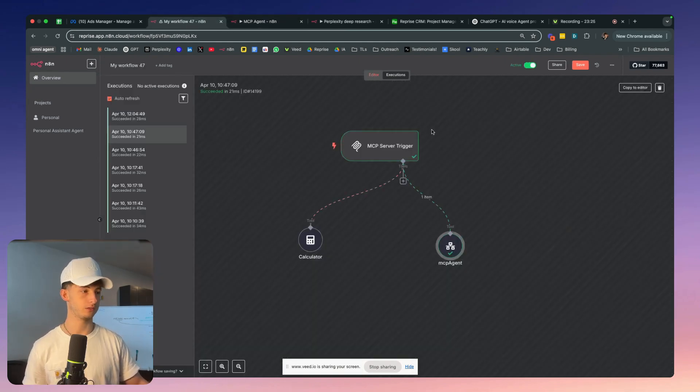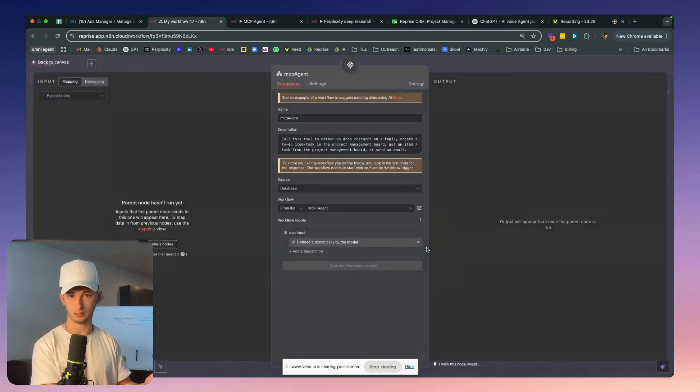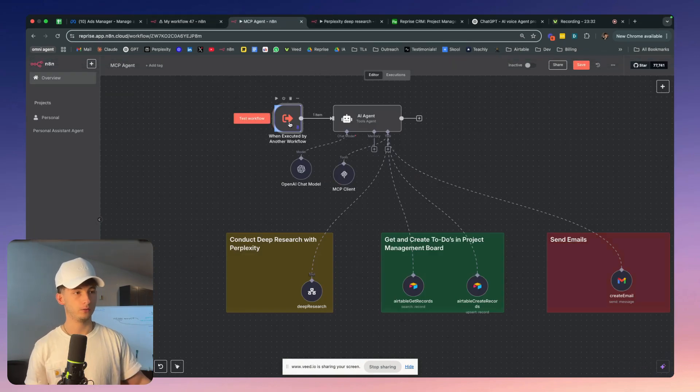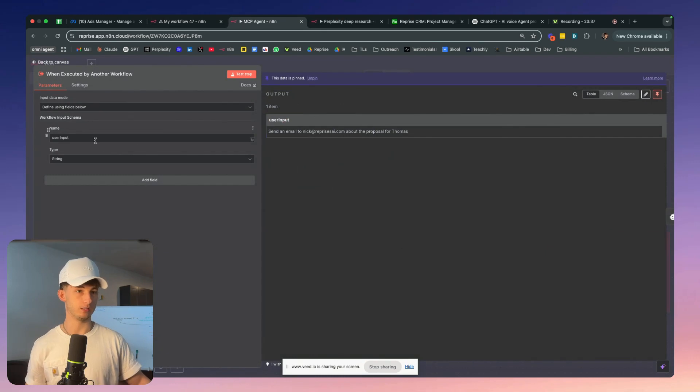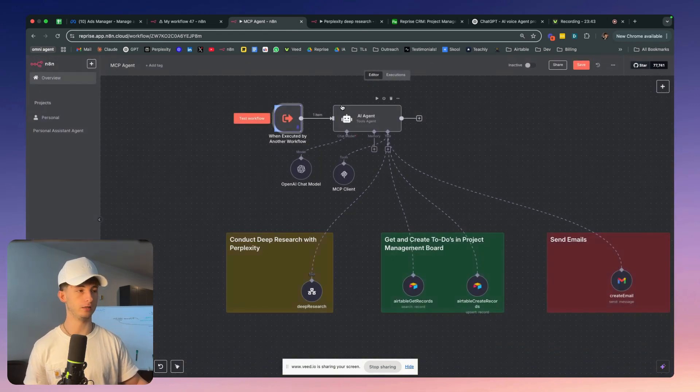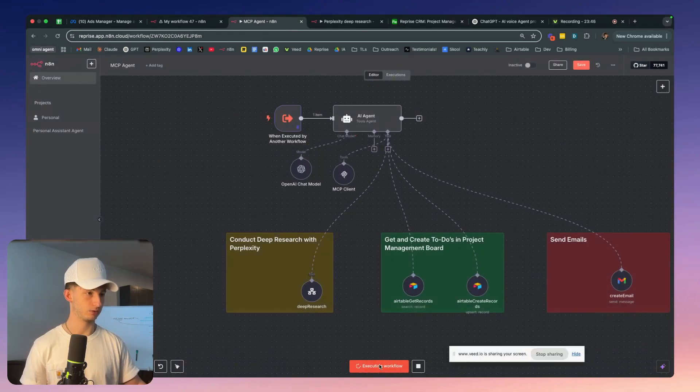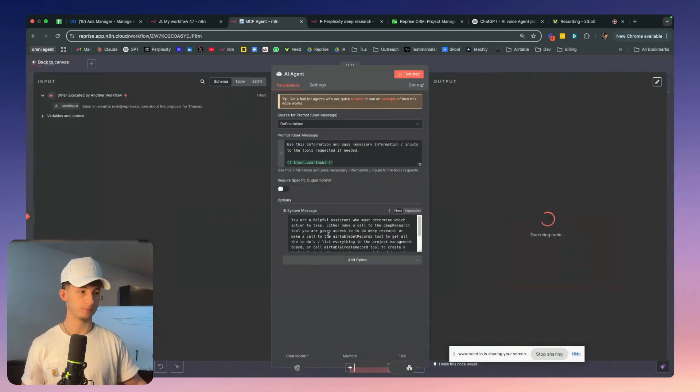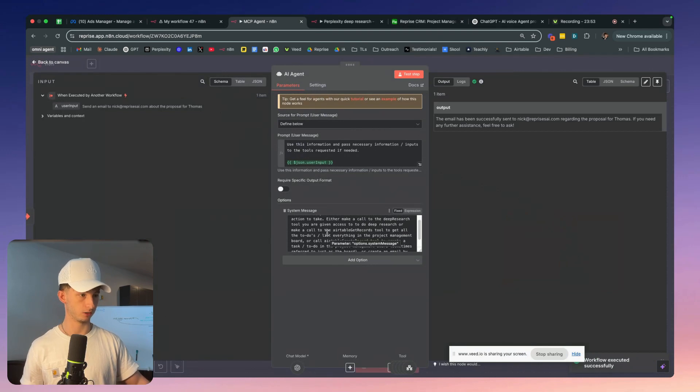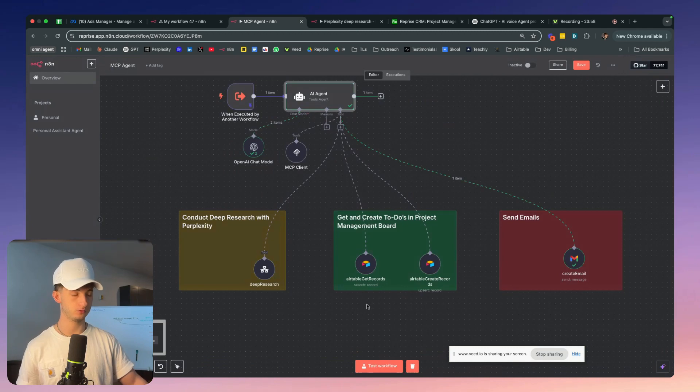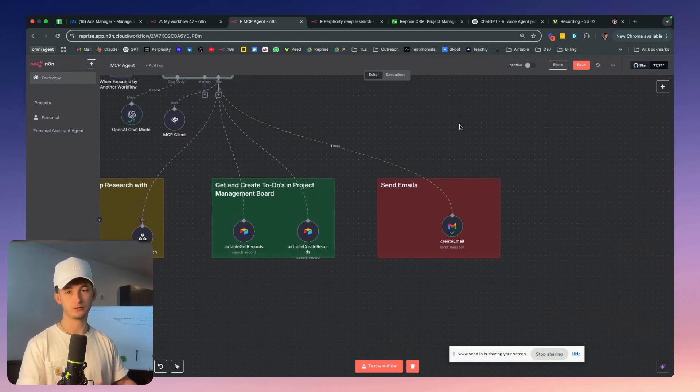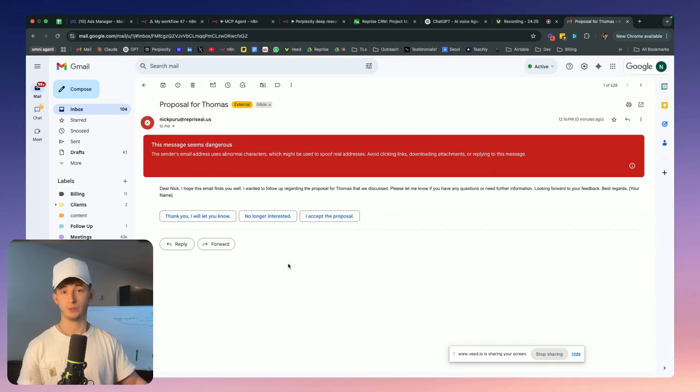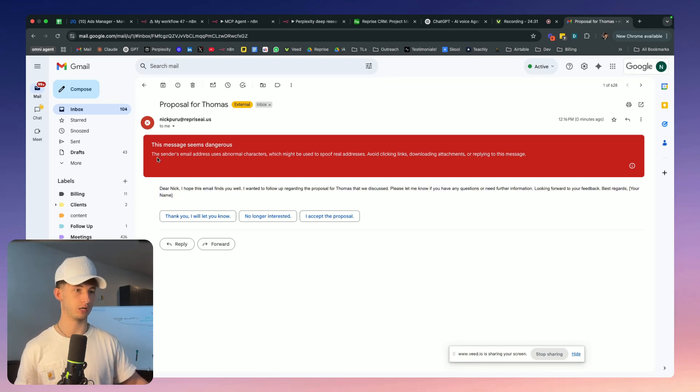You're just going to input your SSE endpoint, and you'll be able to access the calculator from there. What I'm doing within this different workflow, first you'll obviously want to hook up your tool. I'm calling this MCP agent. I'm connecting it to that different workflow. I'm using a one executed by a different workflow. I'm just providing a user input, saying send an email to Nick at Reprise SAI about the proposal for Thomas. That's just some pin data. If I run this and test the workflow, the AI agent is going to follow this prompt, saying either make a call to deep research tool or Airtable get records or the email tool. It's going to send off that email.